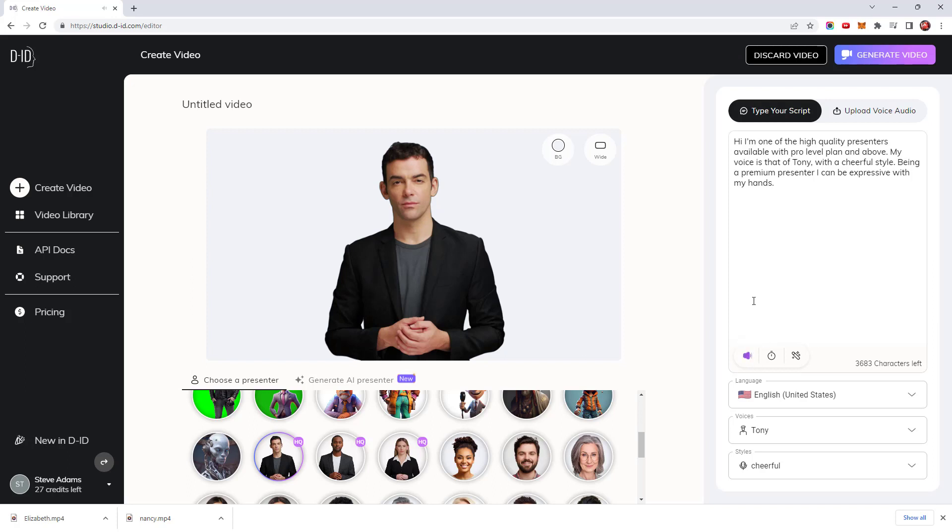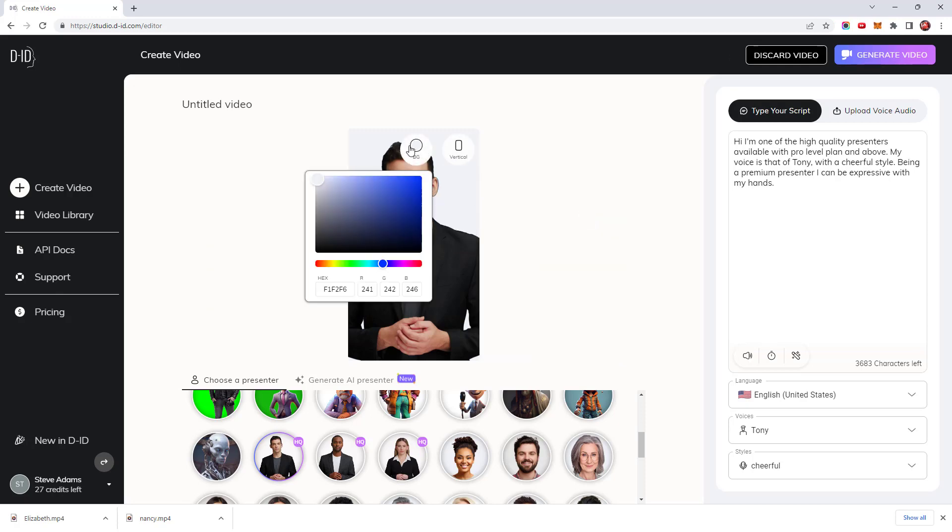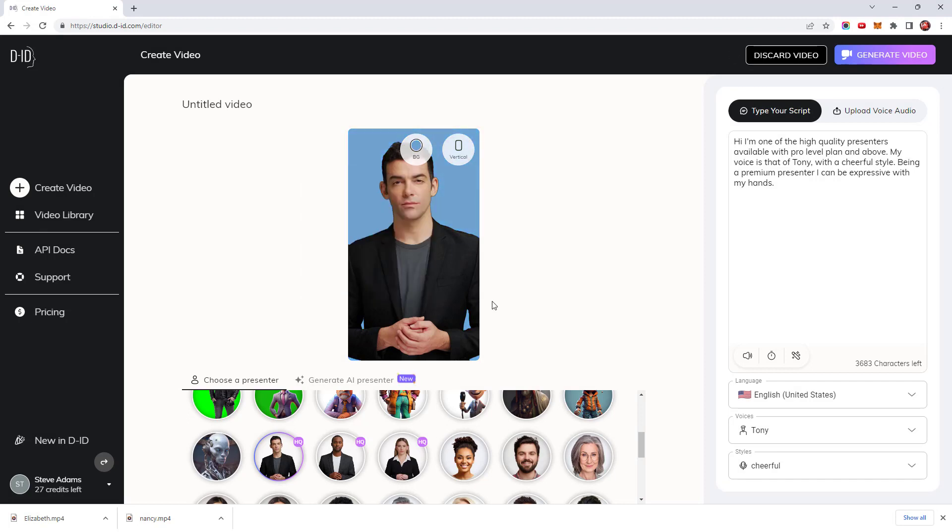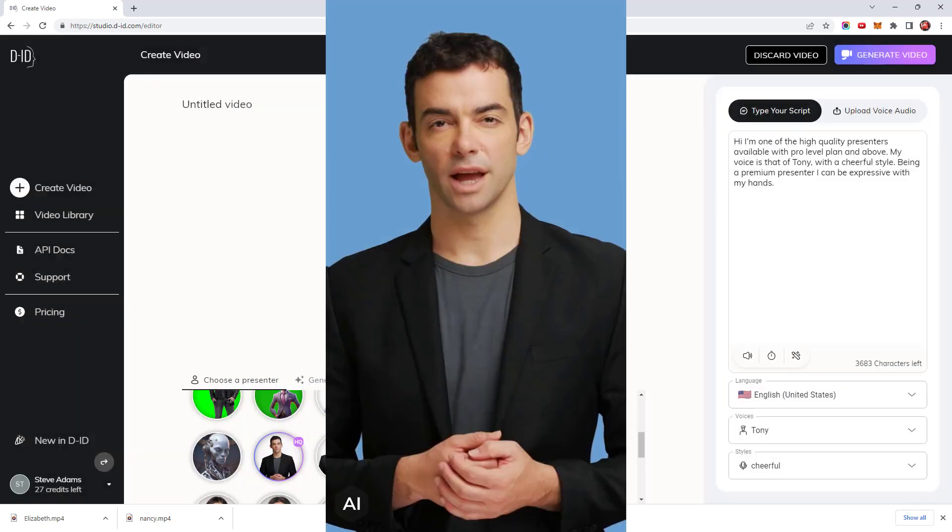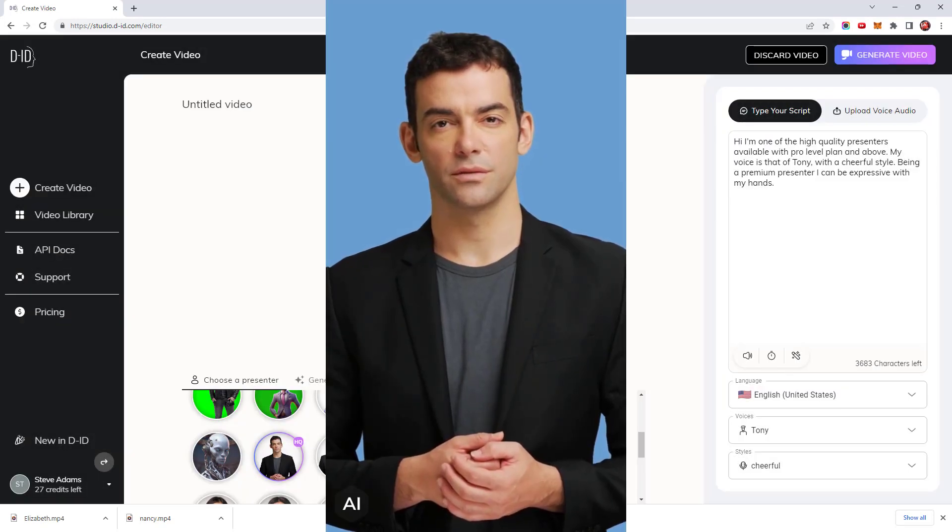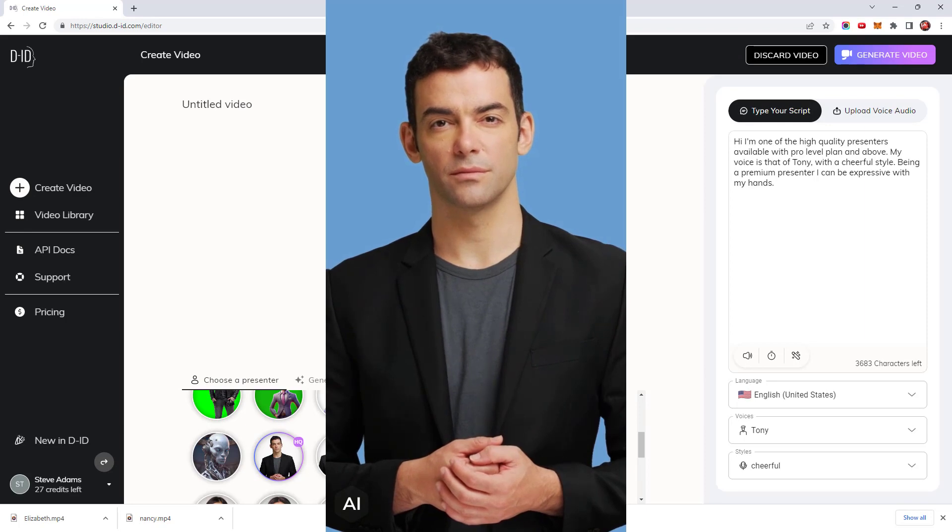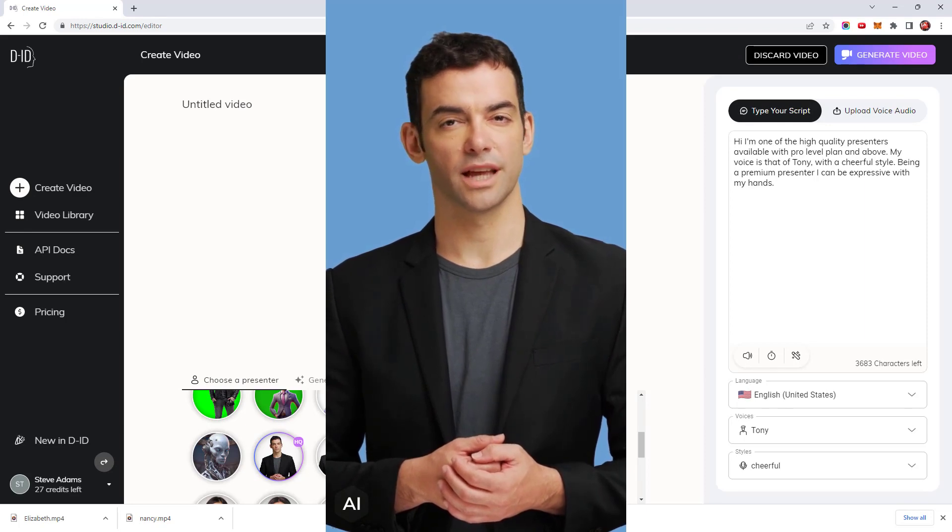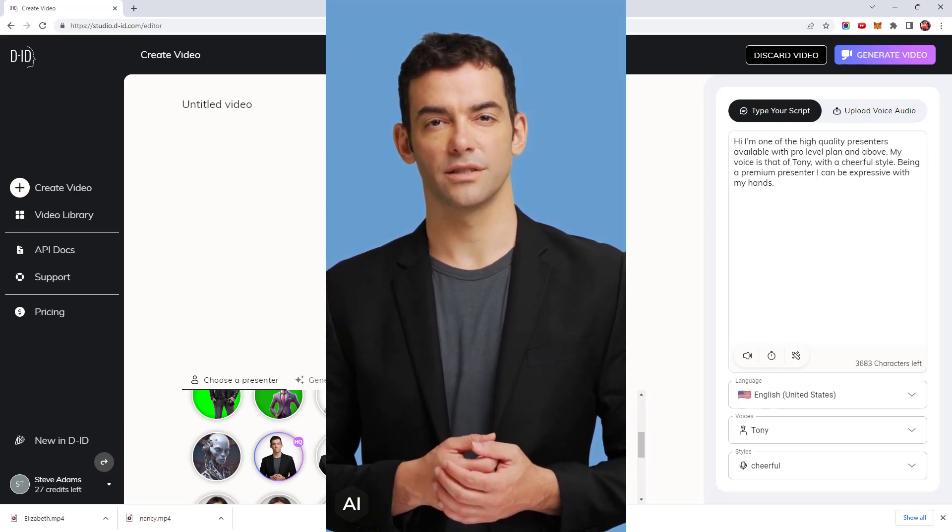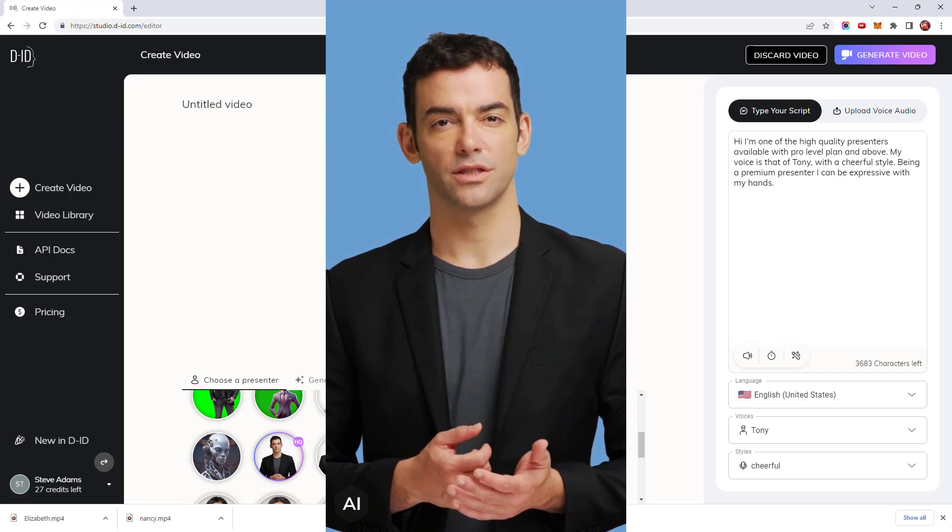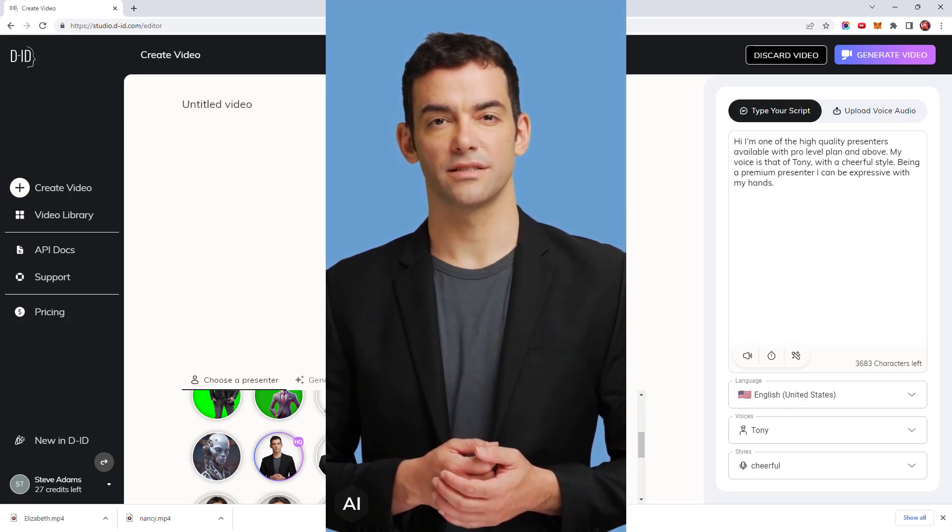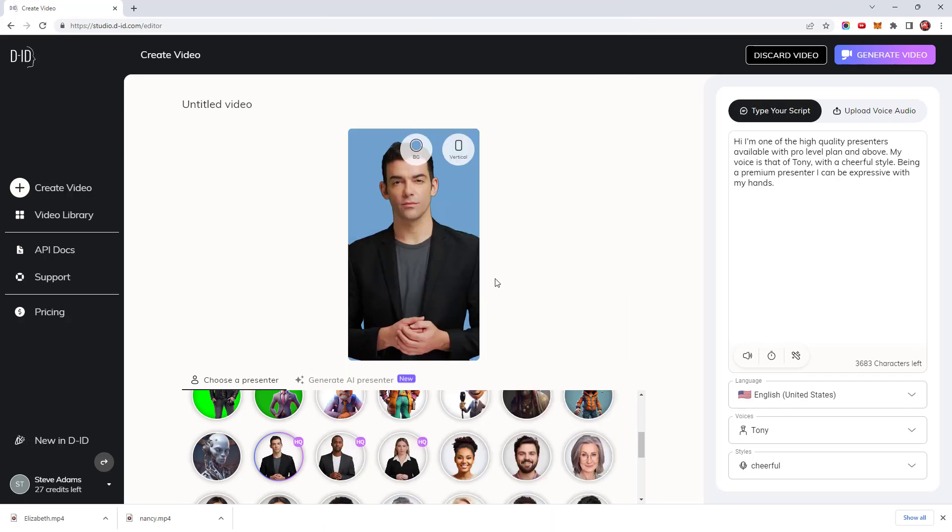Hi I'm one of the high quality presenters available with pro level plan and above. They can be rendered in wide square or vertical formats. And you can change the color of the background. I think this blue looks good. Hi I'm one of the high quality presenters available with pro level plan and above. My voice is that of Tony with a cheerful style. Being a premium presenter I can be expressive with my hands. Standard presenters work in a similar way to that when you create your own.